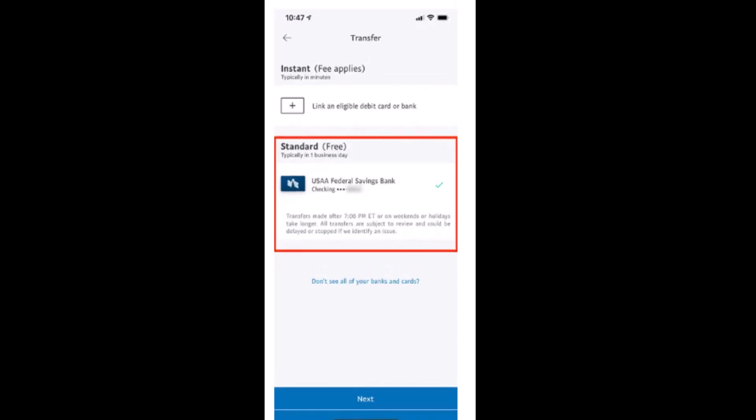On the next interface, select the amount that you want to transfer and then tap on Next. After tapping Next, review all your information correctly on the confirmation screen, and then tap on Confirm.